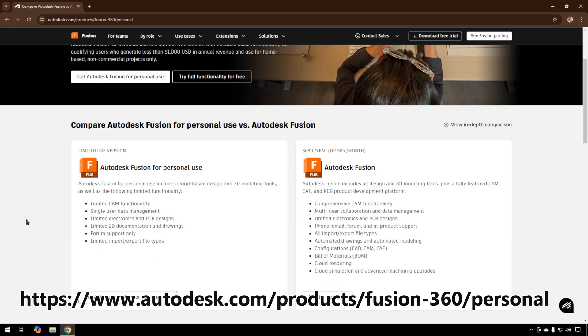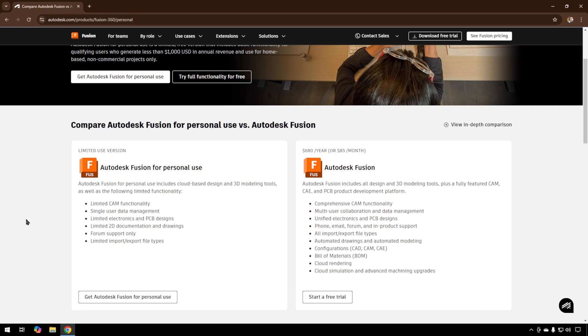They have a comparison showing the difference between the free version and the full version. The full version is $680 a year right now. If you're making money with it, that's the version you'll need. But we're just getting started, so we're going with the free version.